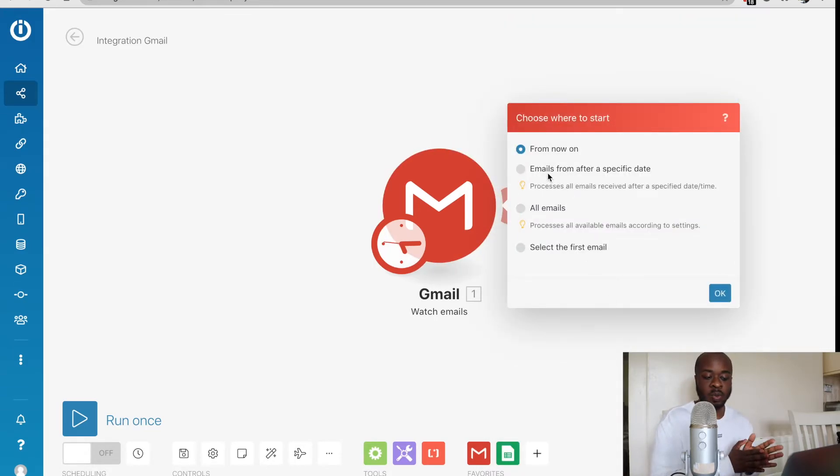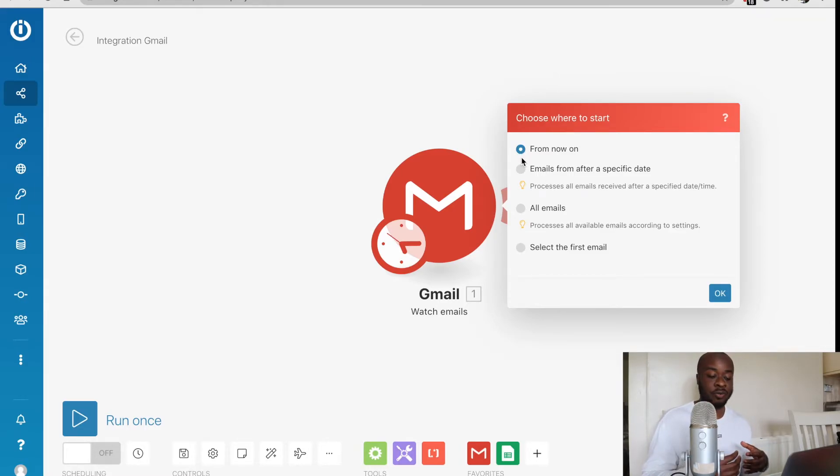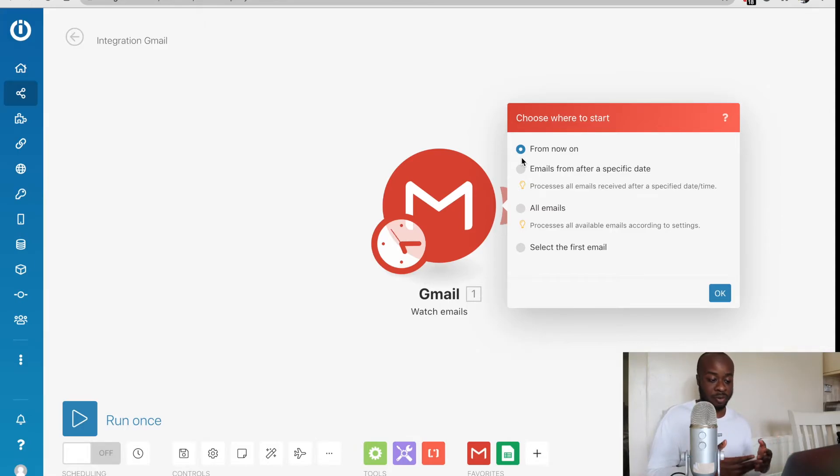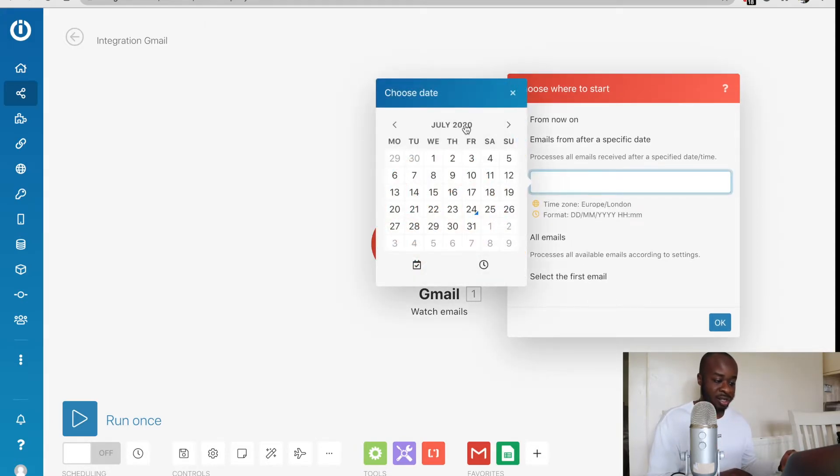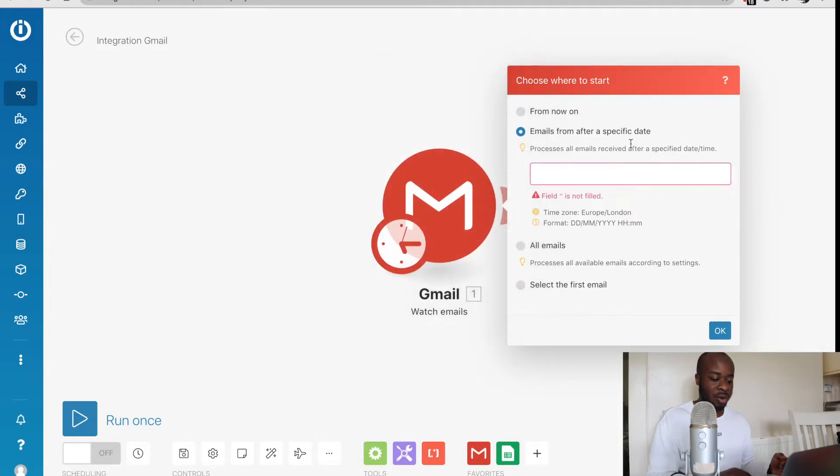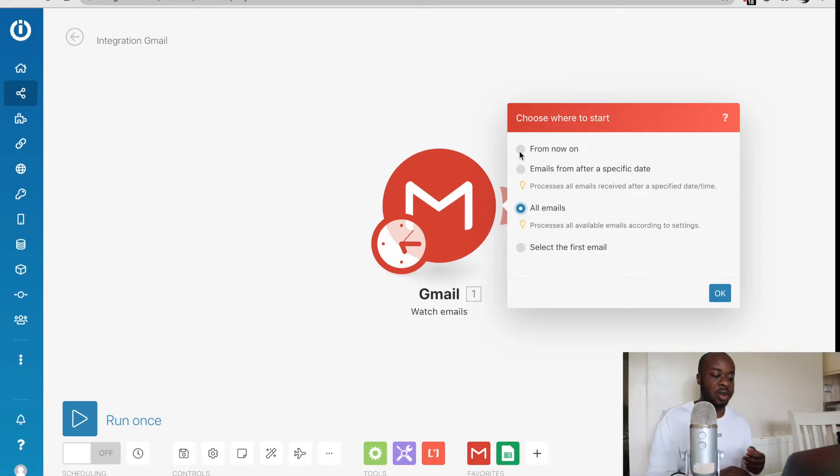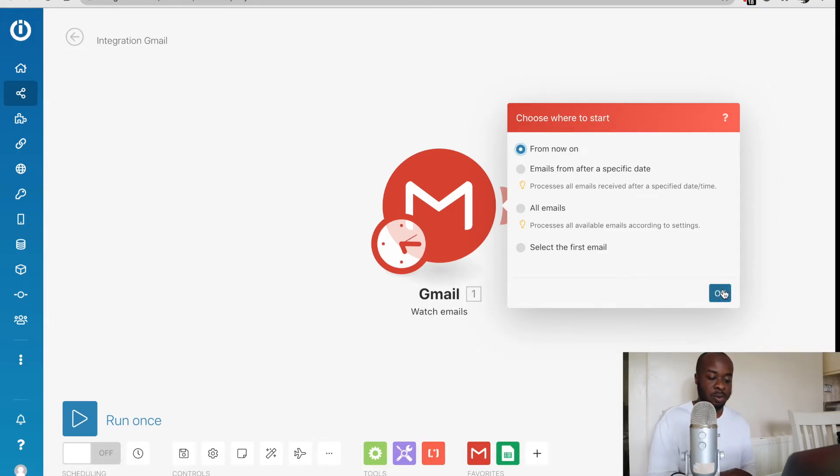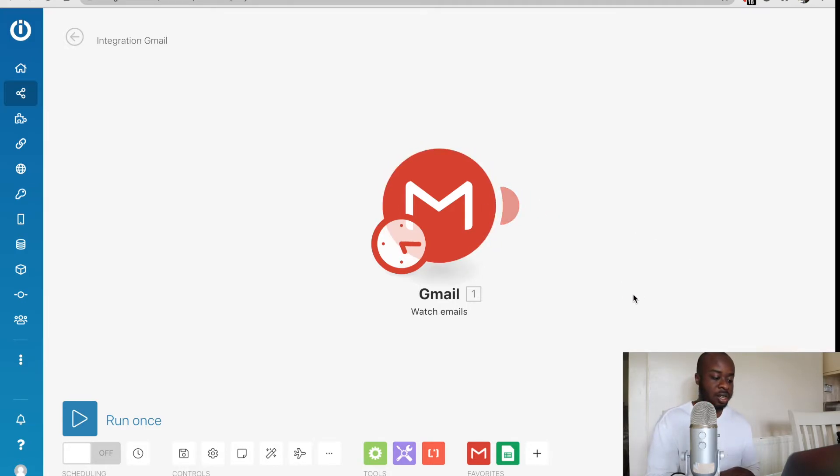Now it's going to ask us where we want to start. We could say if we wanted it to start searching from emails from this point on, so we could just leave it from now on. If you had a specific date or time in mind, you can also do that just by selecting the calendar, or you could just go for all of the emails as well, but we're just going to go from now on. We're just keeping this one simple. Once we've hit okay, we could see the first module has been put into place.